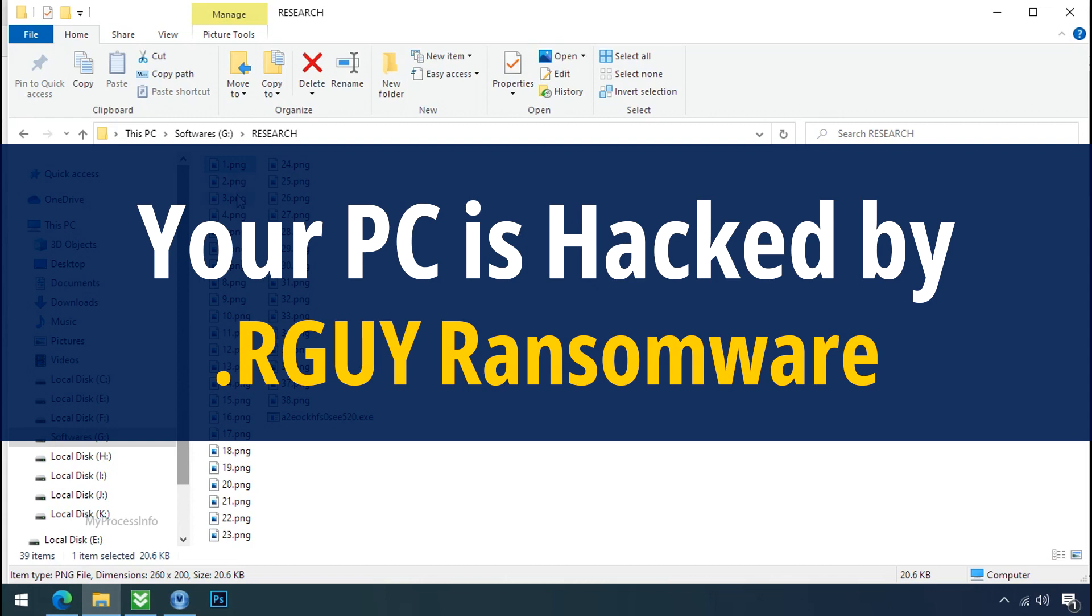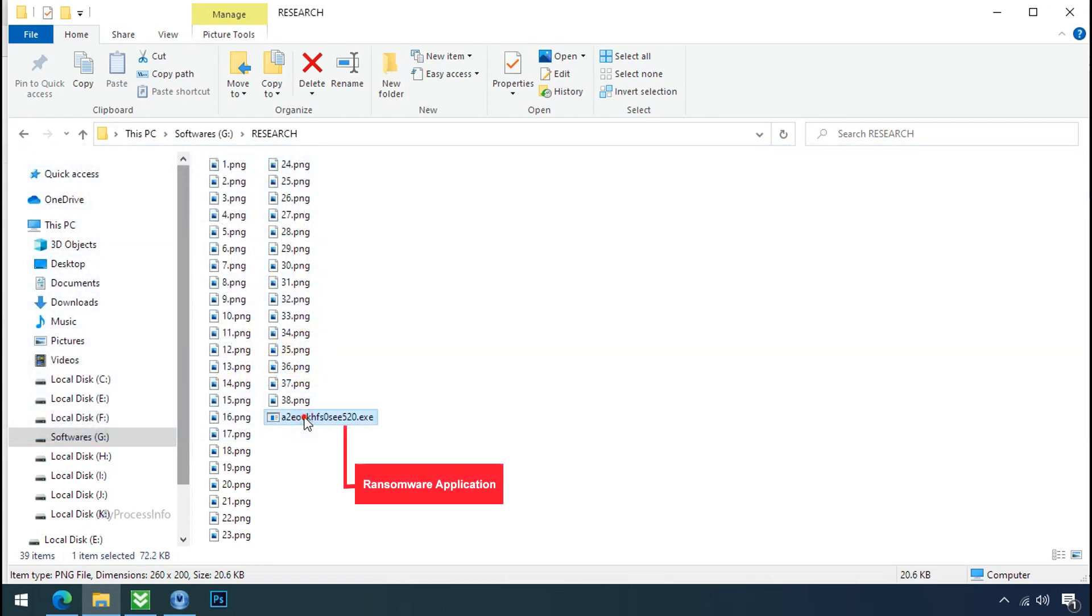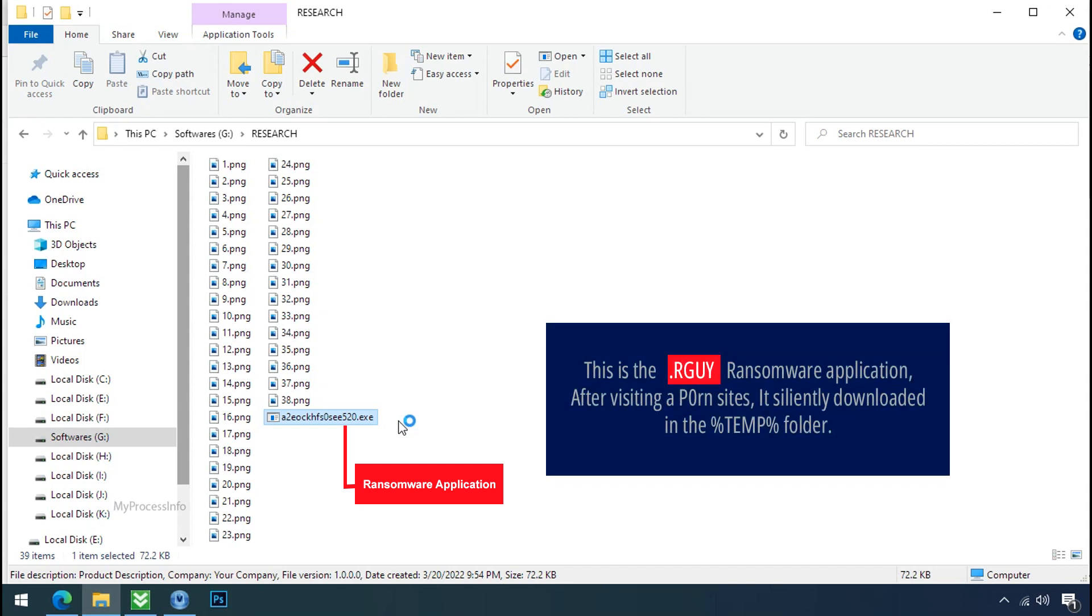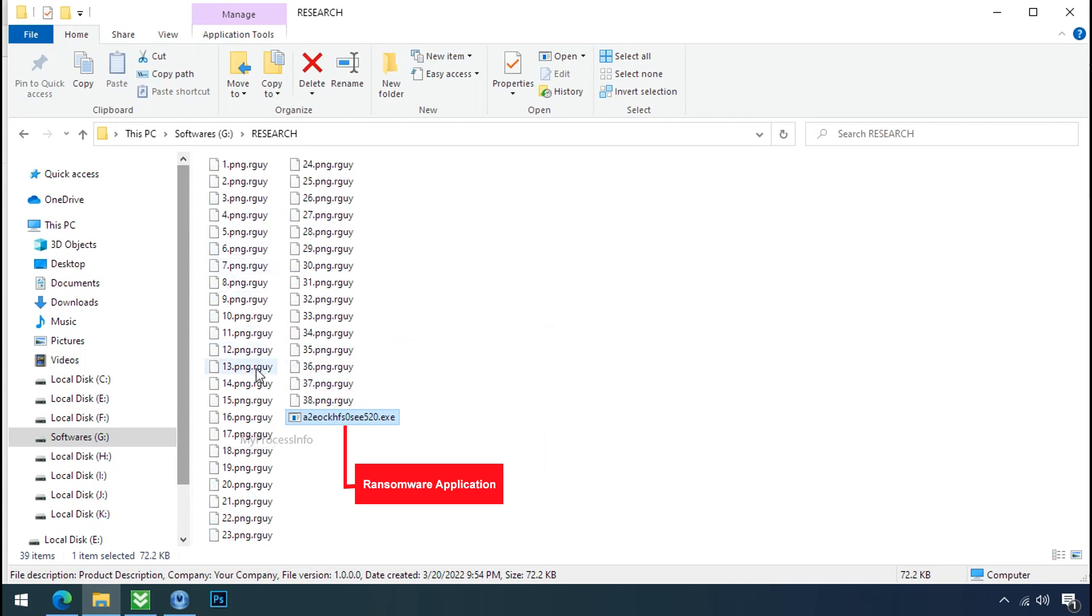Your PC is hacked by RGU ransomware. Although it is easy to remove ransomware, decrypting the encrypted files is an extremely difficult or almost impossible task. But that doesn't mean you can't recover your encrypted files at all. There is still good hope left to recover your data with the following steps.